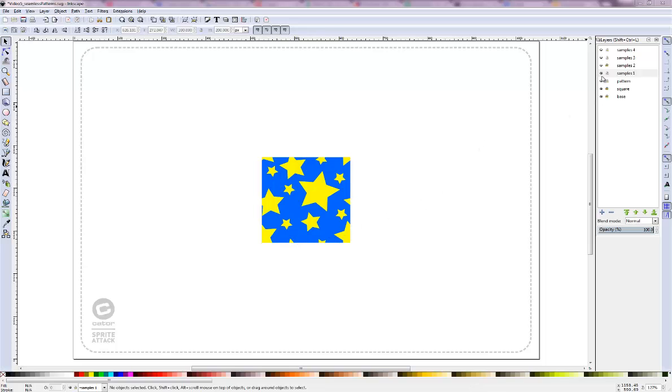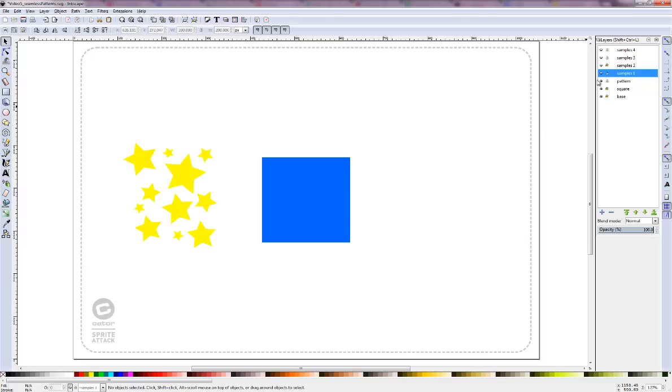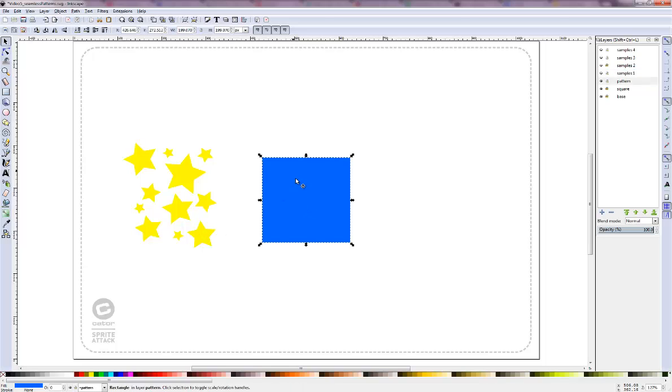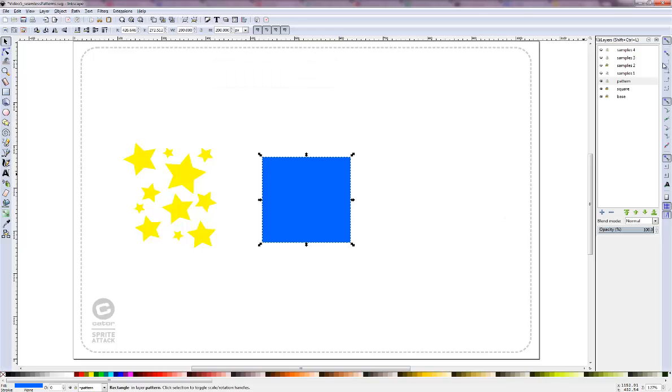So let's just start creating. I have my square and I already created a few stars. The main thing about the square is that we have to set the size, the width and the height, to an exact number. So I'll set both of them to 200. You can set them to 100, 400, whatever suits you. Just remember that it should be the same height and width.